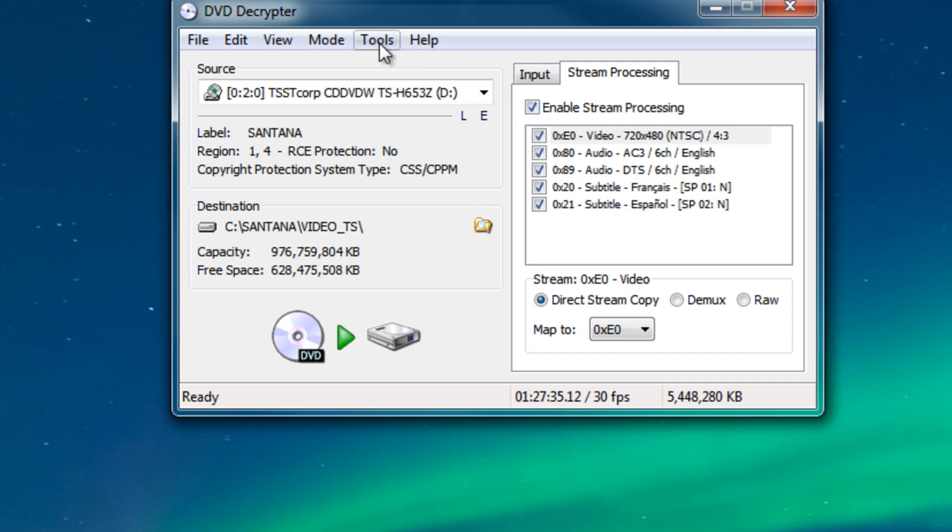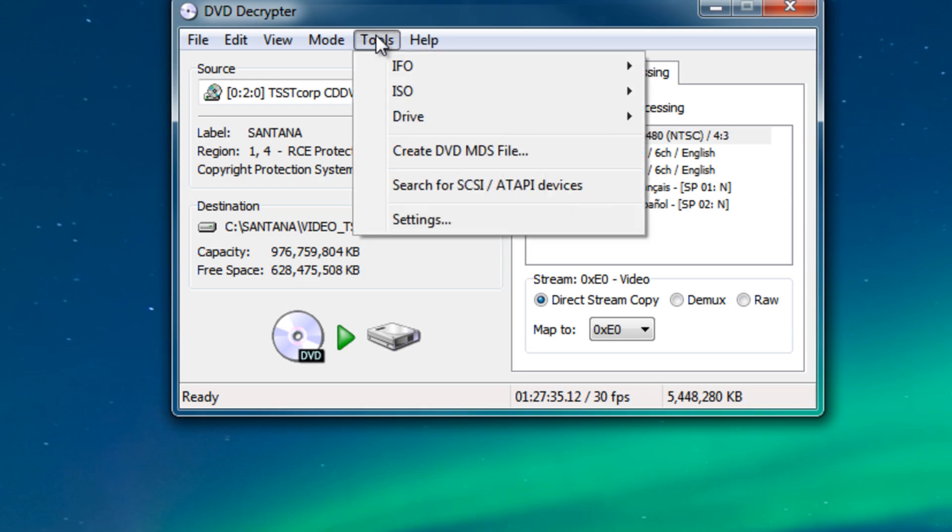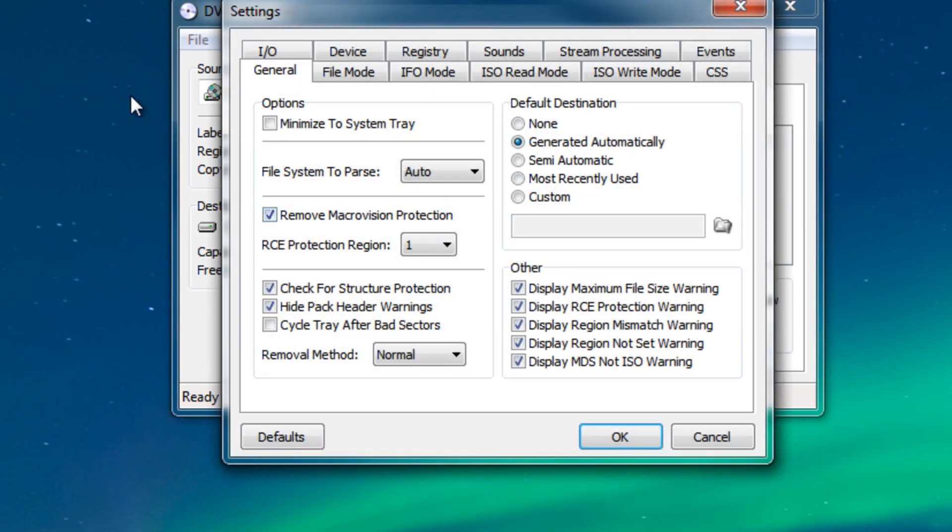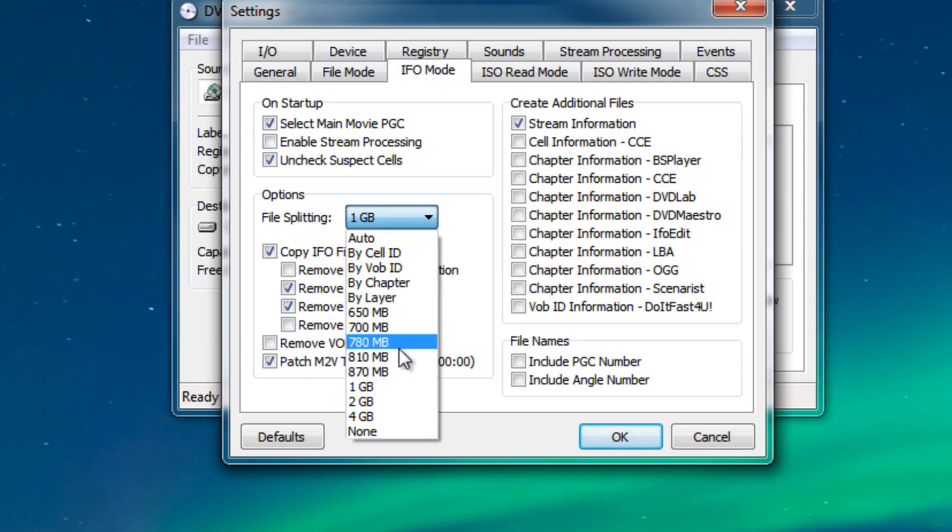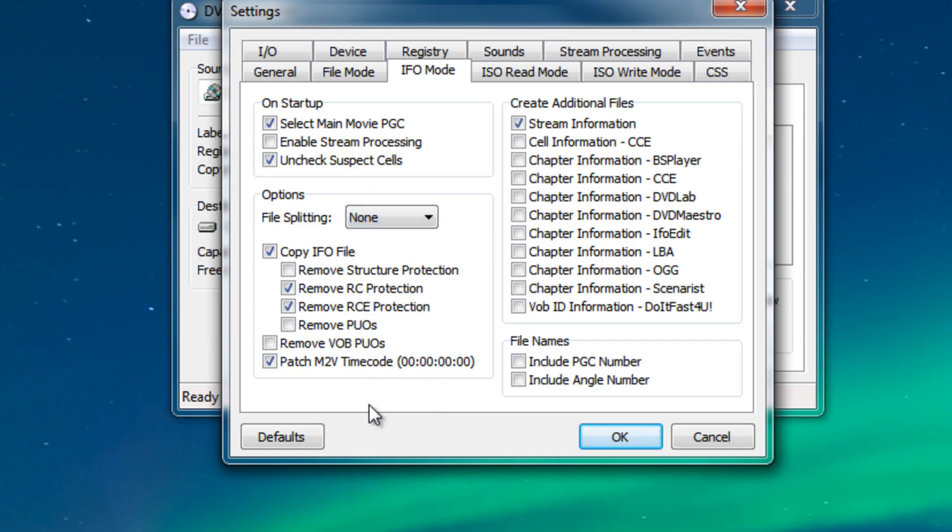We're gonna go to tools up here at the top. Then we're gonna go to settings. Next we're gonna click on IFO mode right here and then under file splitting we're gonna click that drop down and select none so our video doesn't get split into pieces. Then we're gonna click OK.